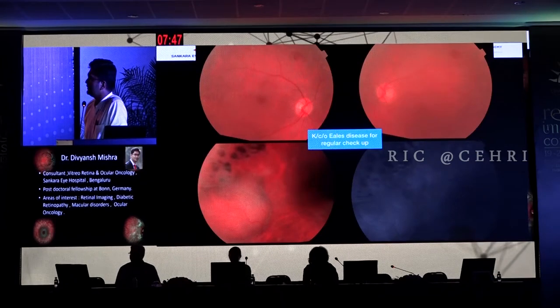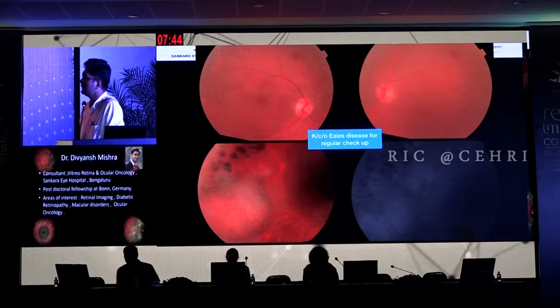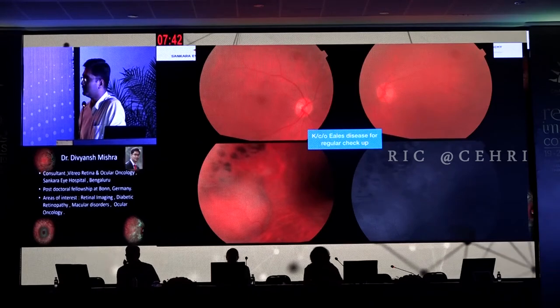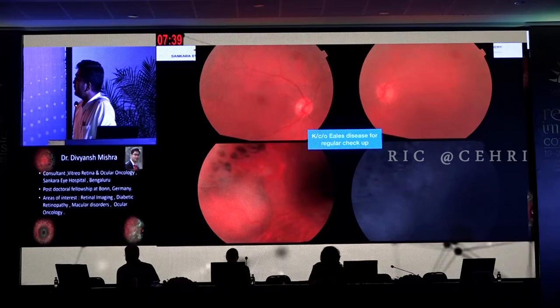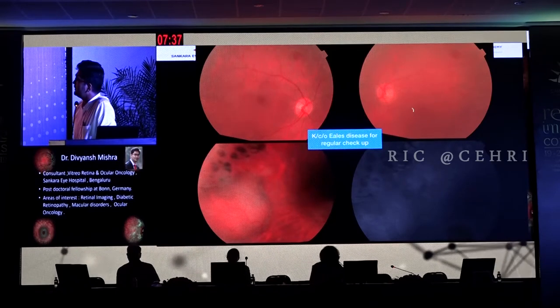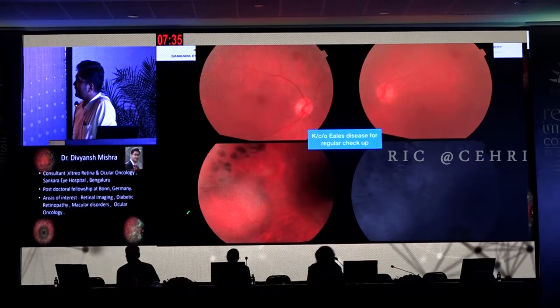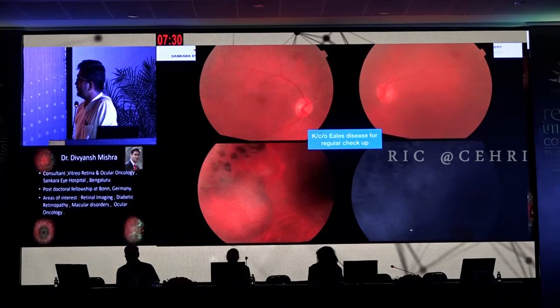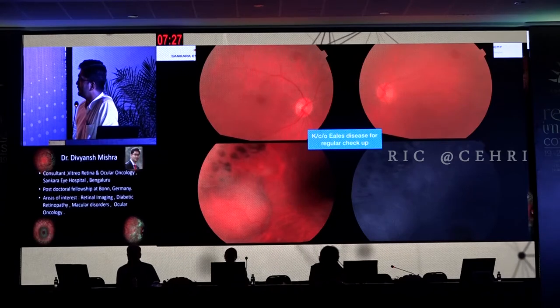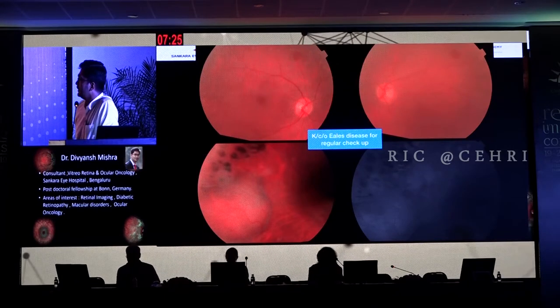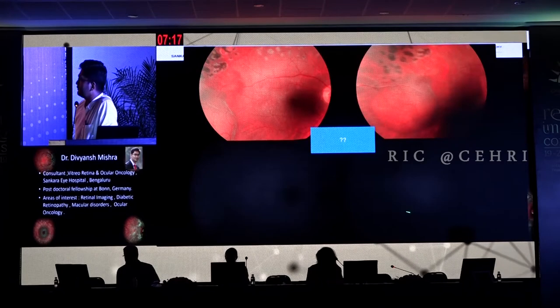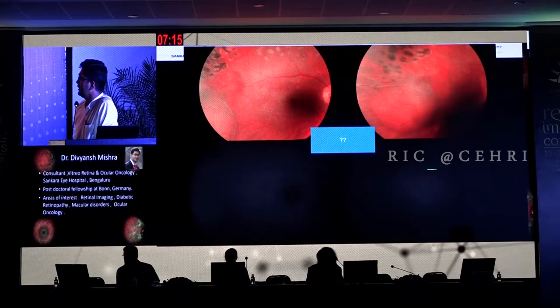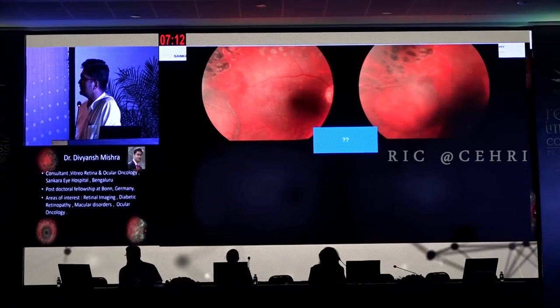This is my first case — a known case of Eales disease which presented for a routine checkup, and the laser marks are visible. On routine checkup we identified a little cataract more in the left eye, but there was a mass lesion in the right eye in the temporal quadrant, of unknown origin. We did an autofluorescence, which did not show any stipple appearance or any specific diagnostic finding.